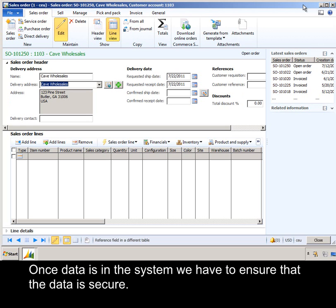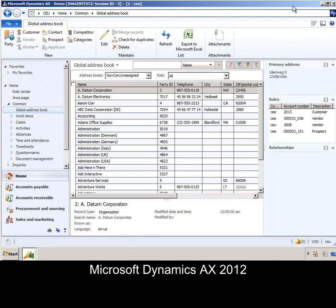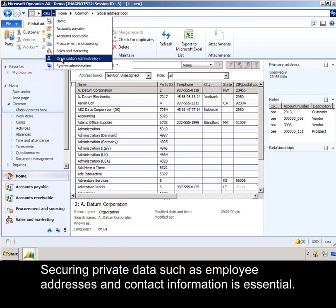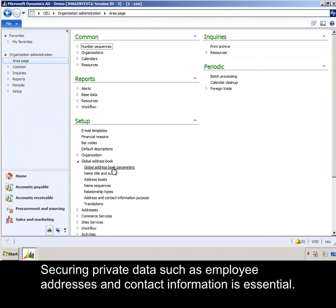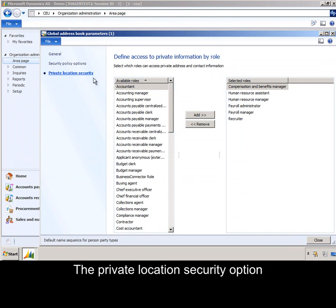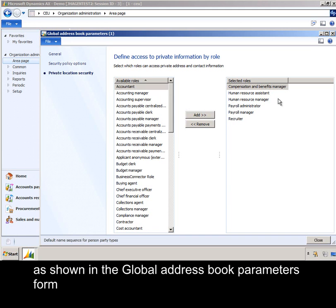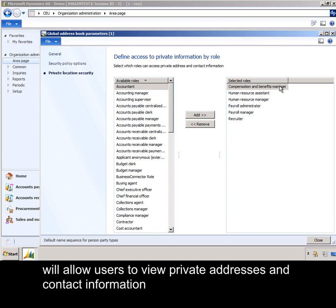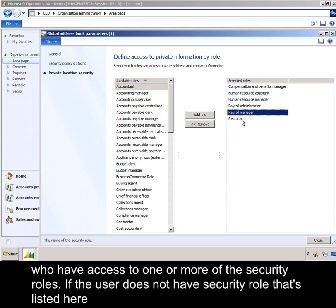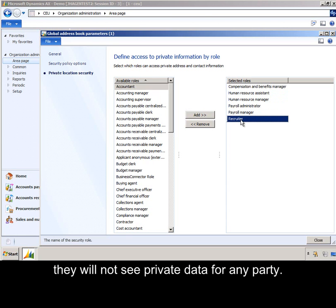Once data is in the system, we have to ensure that that data is secure. Microsoft Dynamics AX 2012 ships with options to secure party information. Securing private data, such as employee addresses and contact information, is essential. The private location security option, as shown in the Global Address Book parameters form, will allow users to view private addresses and contact information who have access to one or more of these security roles. If a user does not have a security role listed here, they will not see private data for any party.